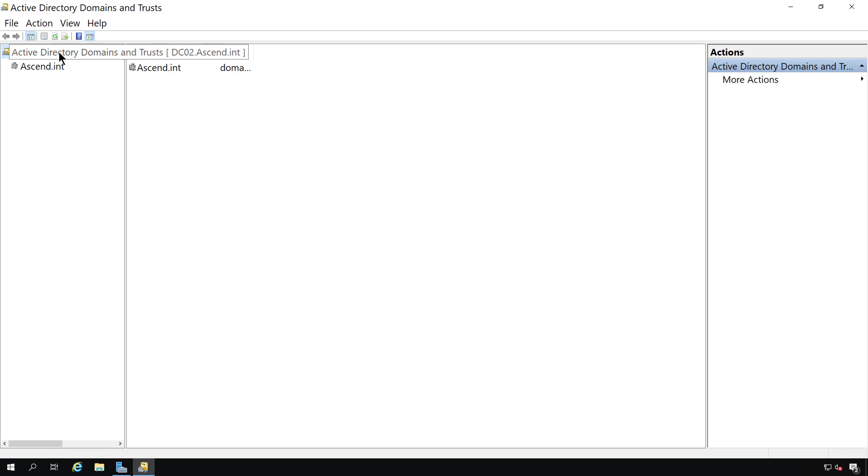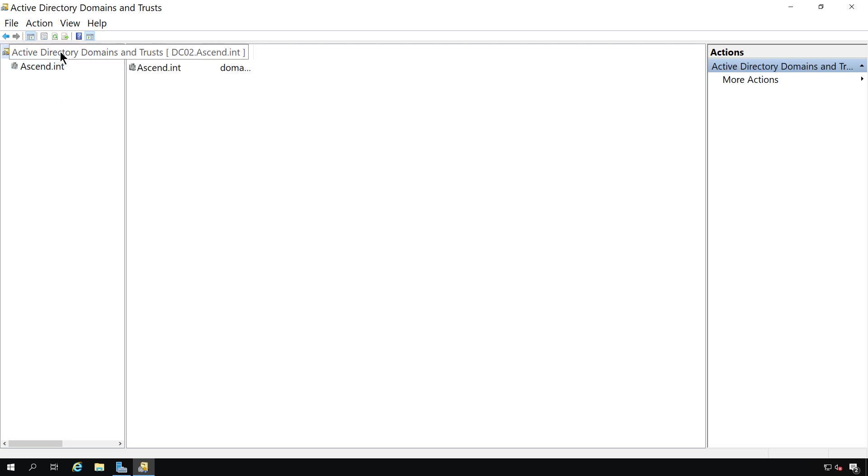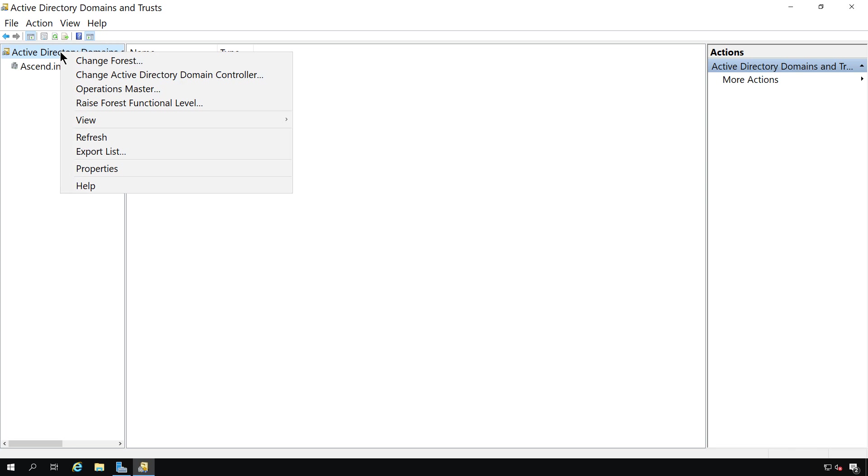So here we see the Domains and Trusts, and then we see the name of our domain. So what I'm going to do is right click on the Domains and Trusts at the top, and here we can do things like raise the forest functional level.